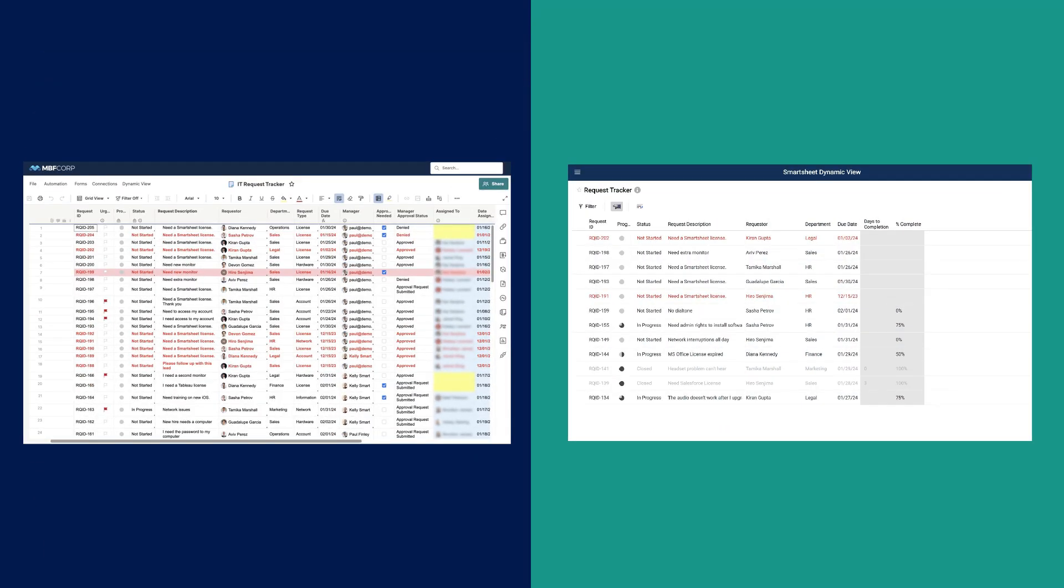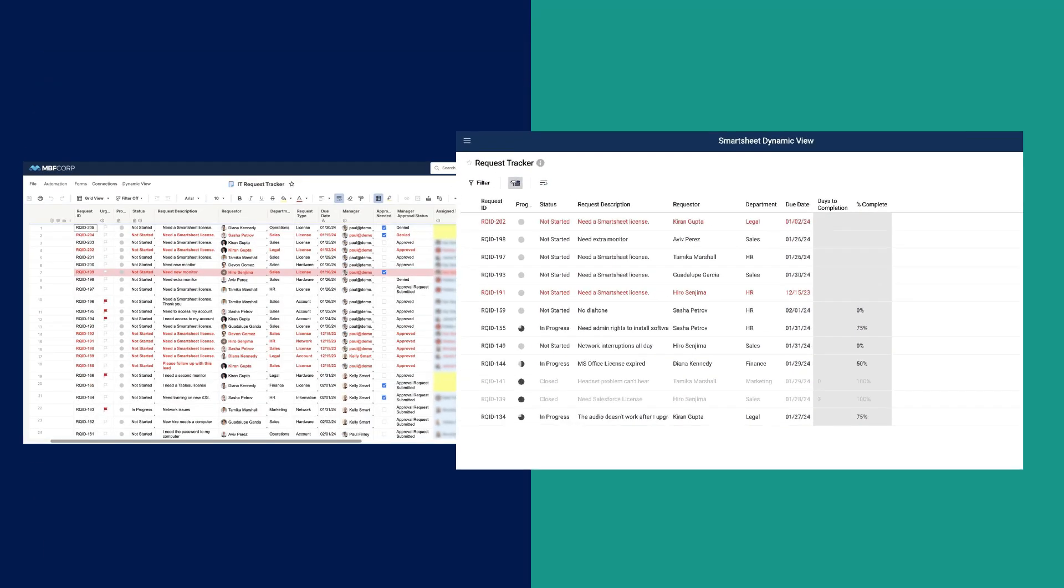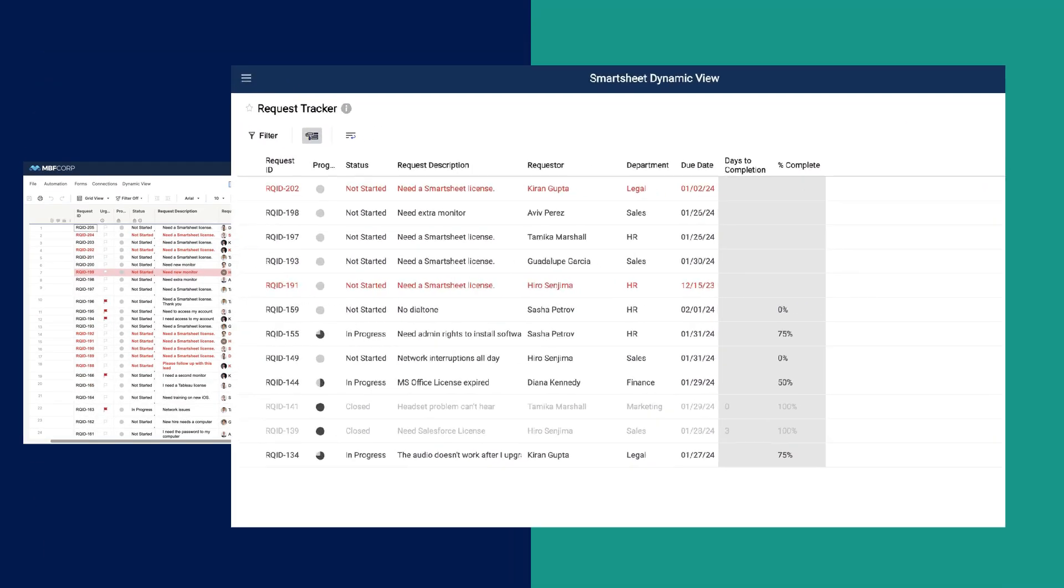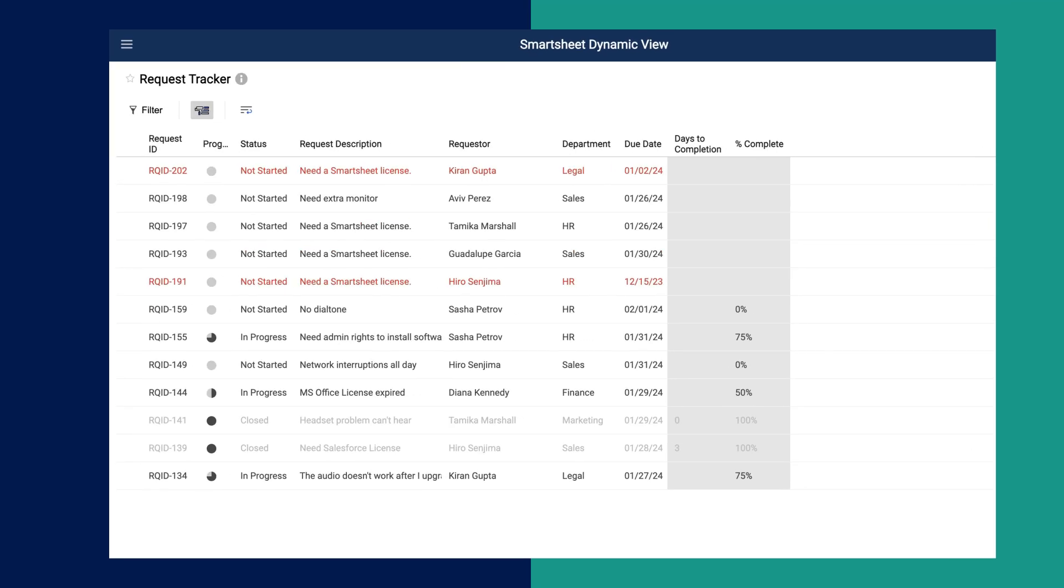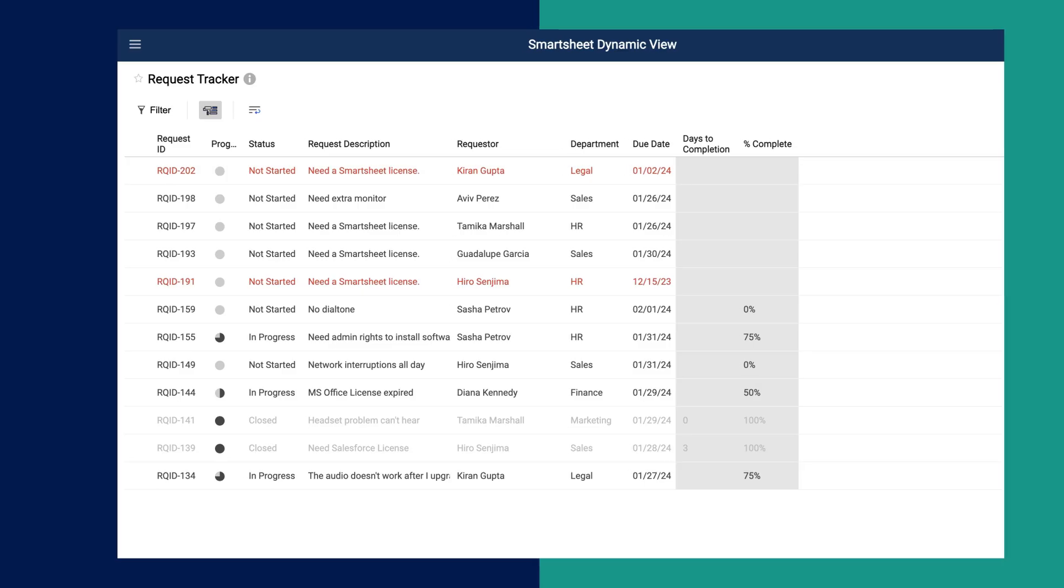However, when using Dynamic View, users shared to the view can only see requests for which they are assigned. This prevents exposure to columns related to the broader process that are outside of their scope of responsibility.